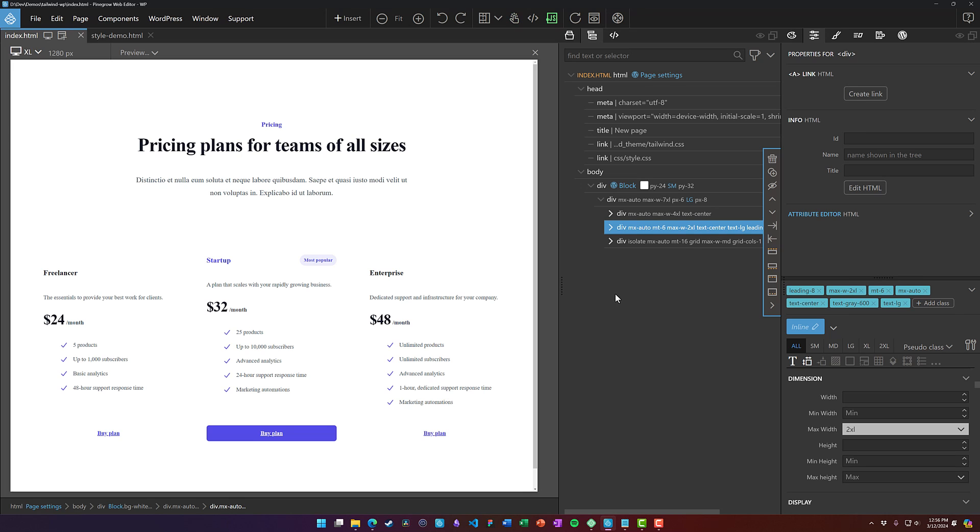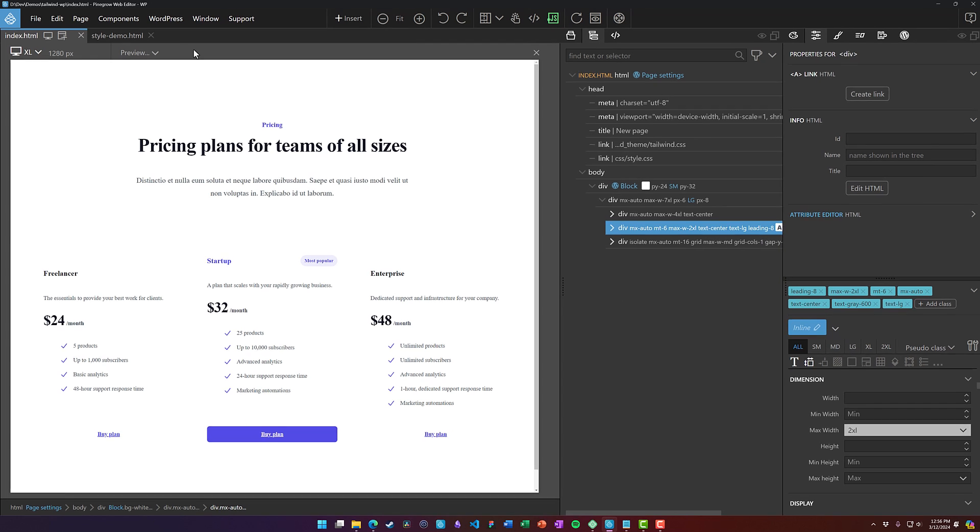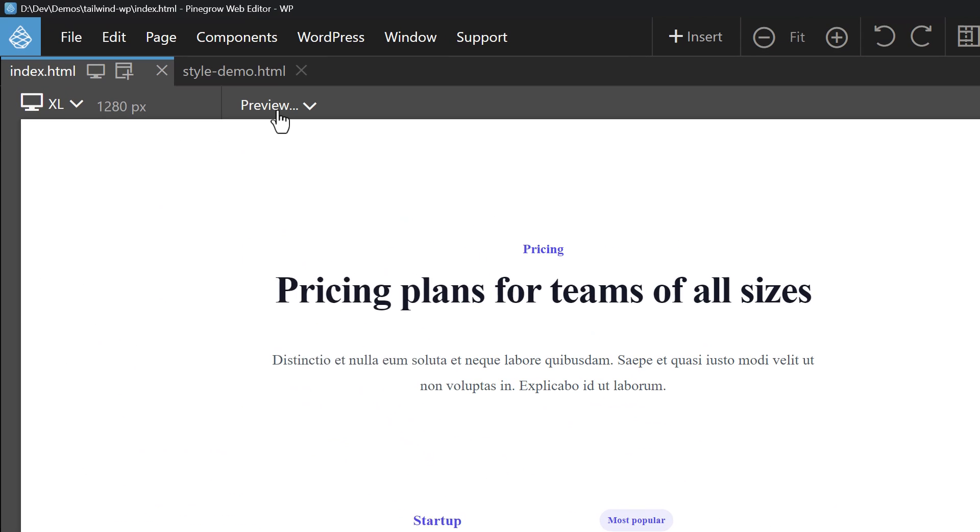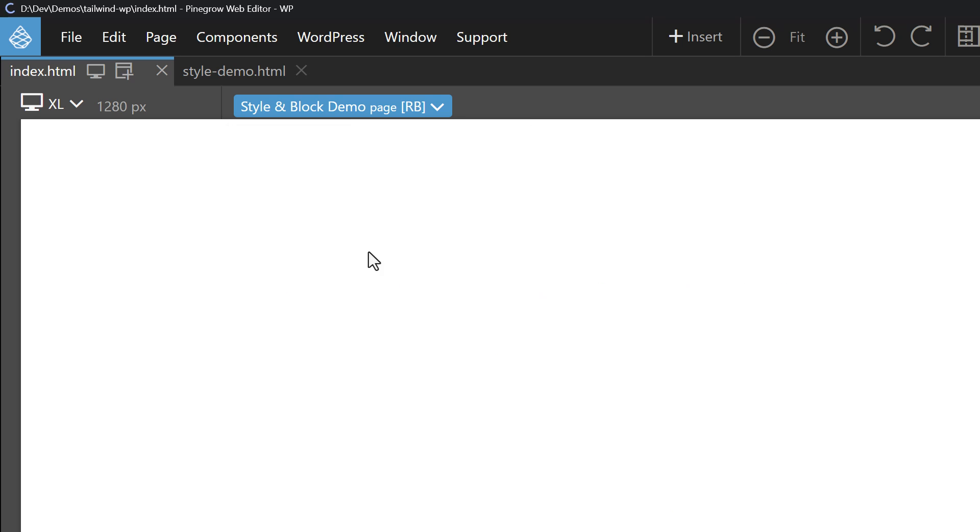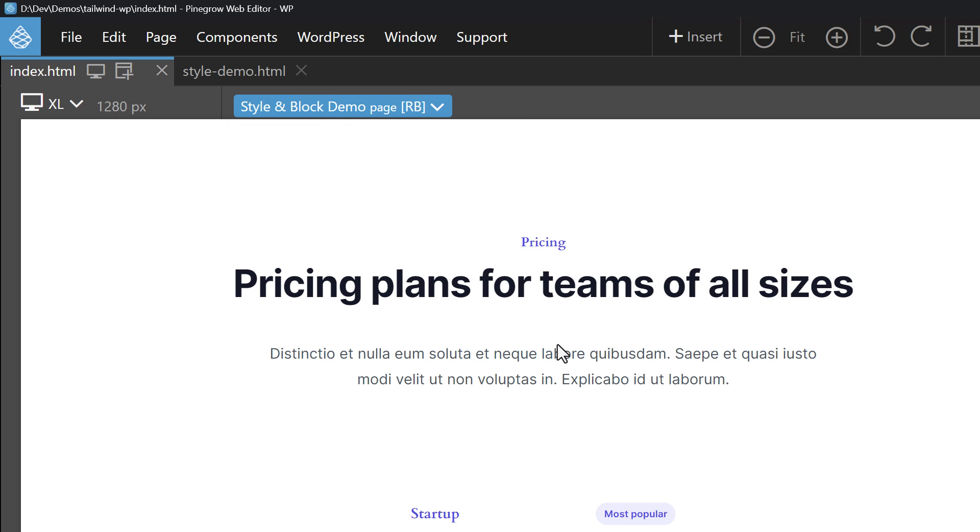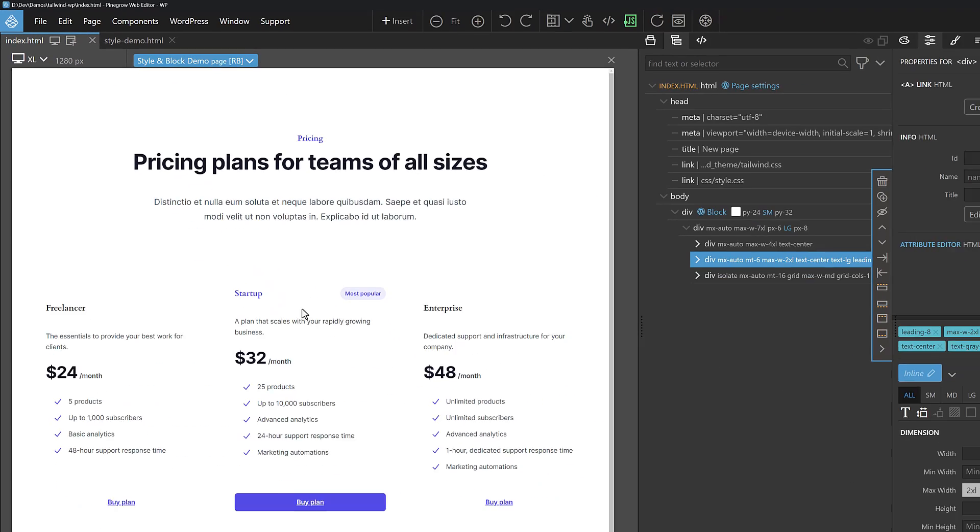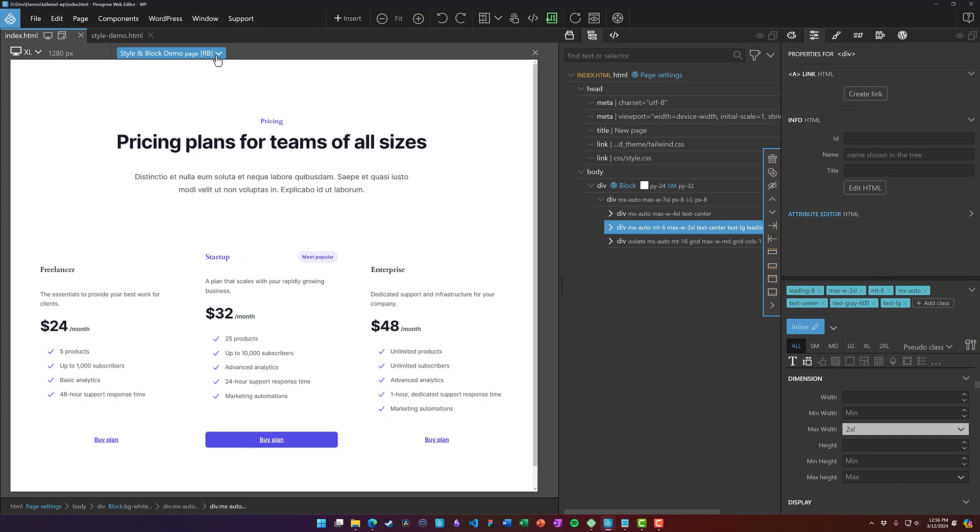One other thing that really could help with this is using Pinegrow's new live preview feature that would let you select a page like the style and block demo page. And now we can see our block in the context of that page. So we can see some of the styles from the page and the theme that are being applied to this.